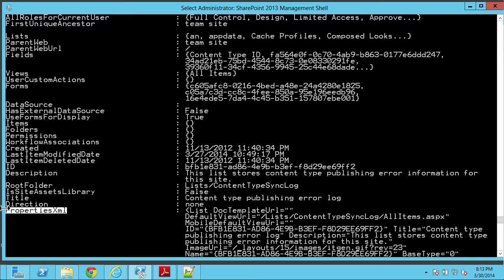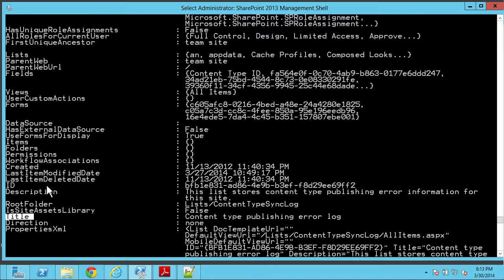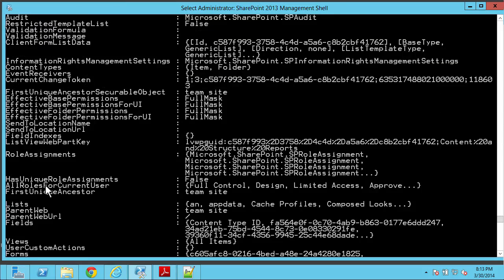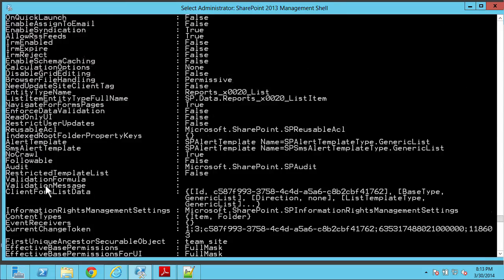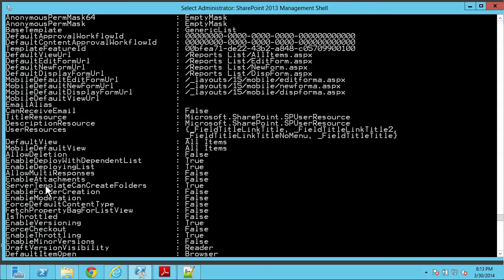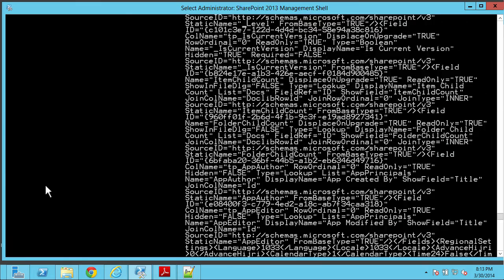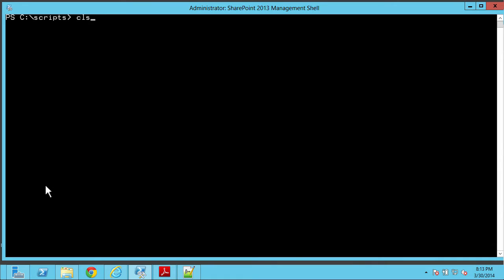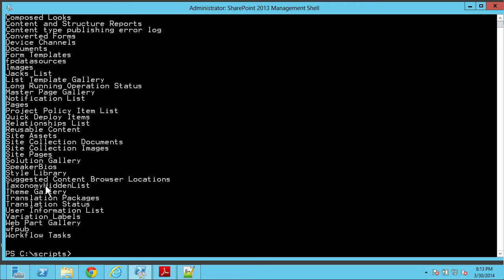Scrolling back, I can see: Schema XML — that's what all that output is. Properties XML. Here's a Title — that might come in handy. Content Type Publishing Error Log. I don't see anything else with the word 'name.' That title looked like it might be something to look at. So let's Clear Screen and pipe web.lists into Select Title and see what we get.